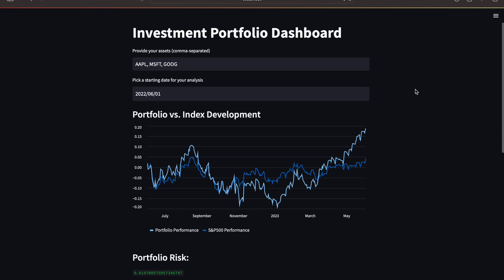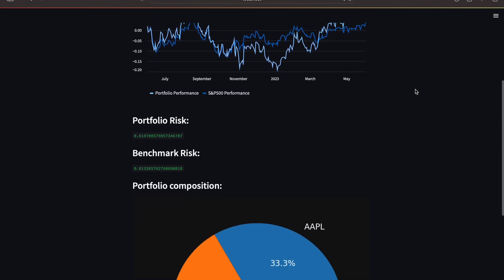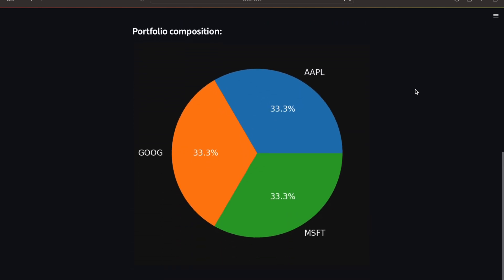Hello and welcome! In this video I will walk you through building an interactive investment portfolio analysis dashboard like this.